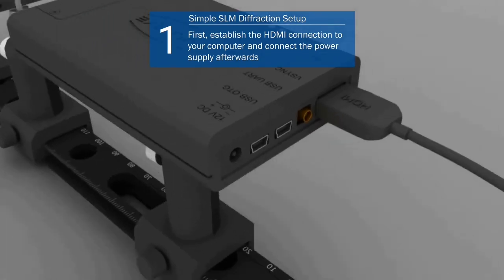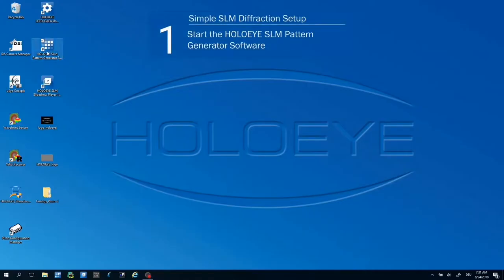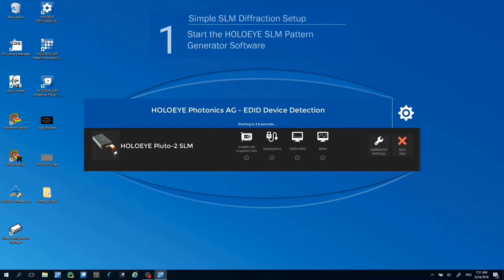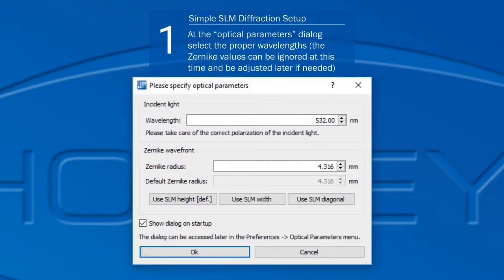First establish the HDMI connection between the SLM and the computer. Connect the power supply of the SLM afterwards. Start the HoloEye SLM Pattern Generator Software. At the optical parameters dialog select the proper wavelengths and click OK.